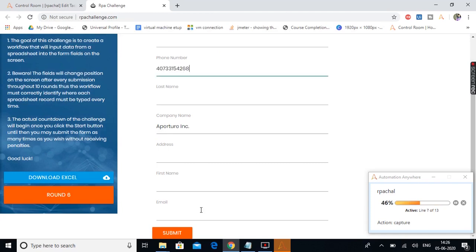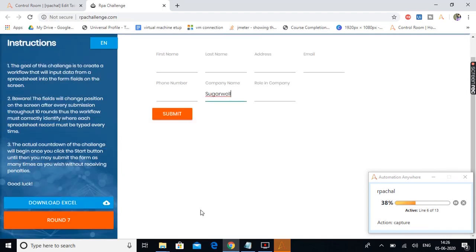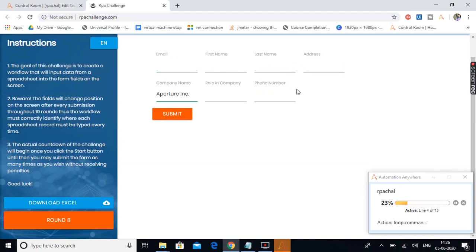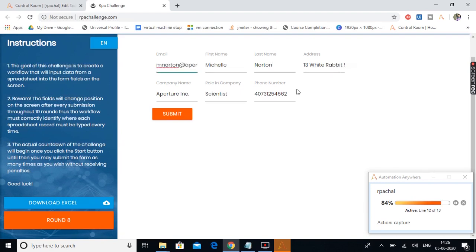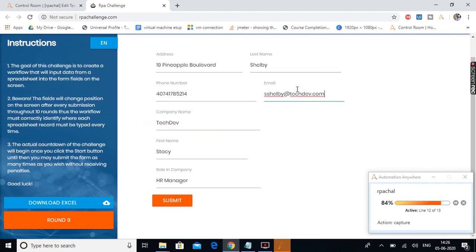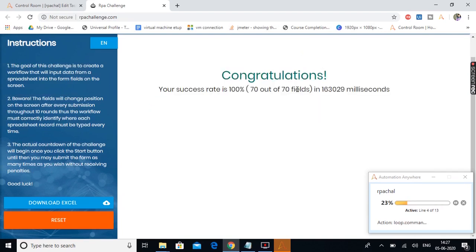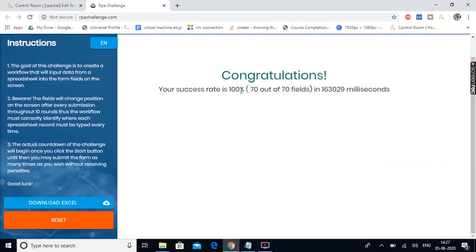The sixth round is in progress and all done. Now it will provide the values for round 7. In all the iterations you can notice the field positions are getting changed. Round 8 goes, so 2 more to go — there were 10 rows in the spreadsheet. Now we are in round 9, and here comes the final round, that is the 10th one. It is over — it says your success rate is 100%, that is 70 out of 70 fields completed successfully.